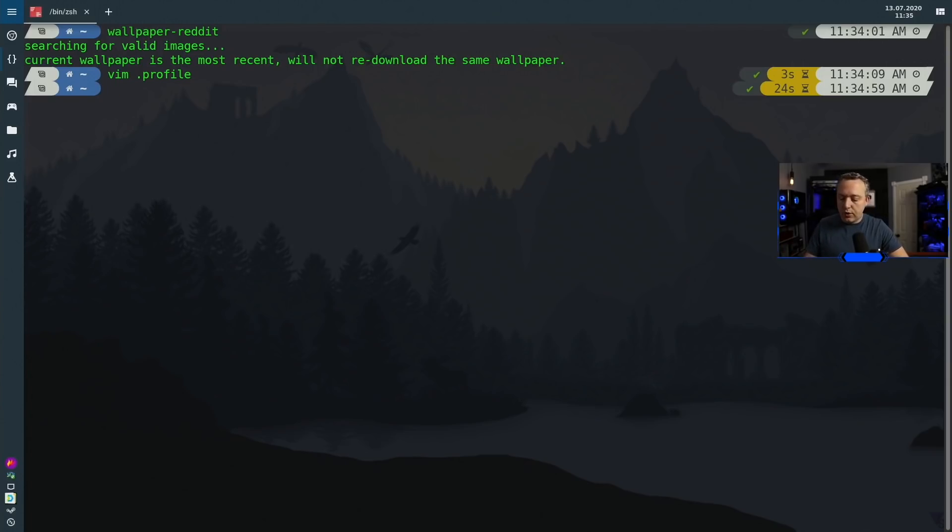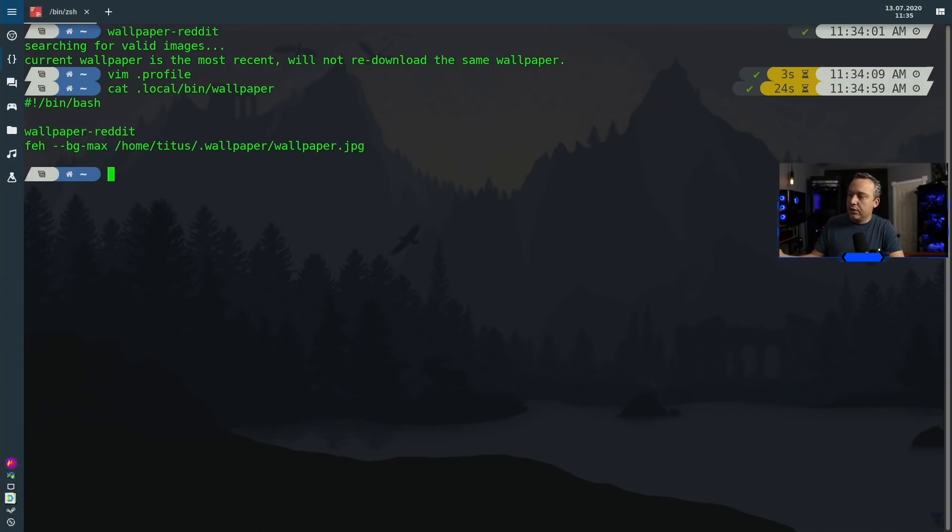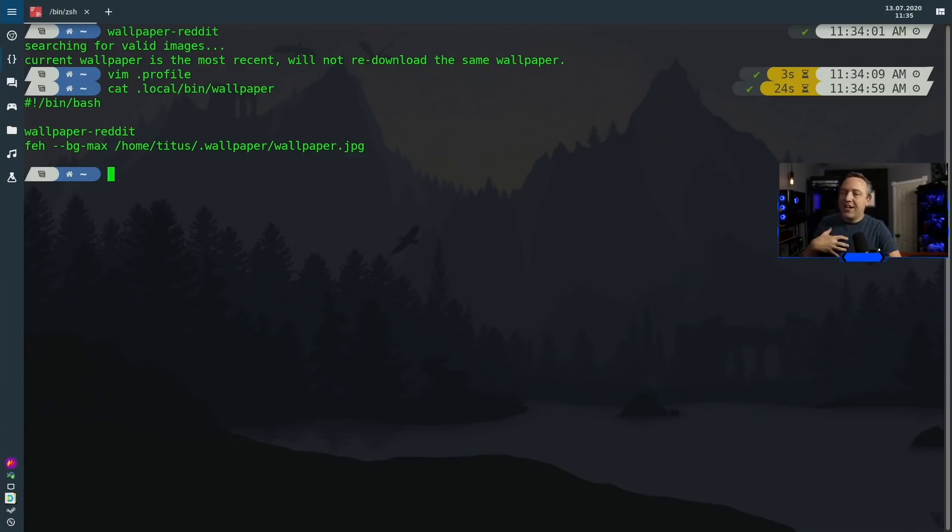But since we're on the subject of tiling window managers, I'll go ahead and showcase that script. I'll just cat it out here. This is all it's doing: it's just running the wallpaper-reddit command which downloads the wallpaper.